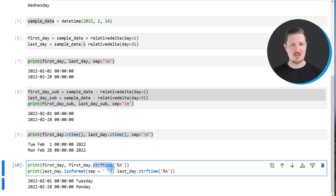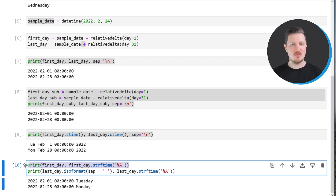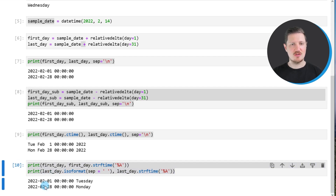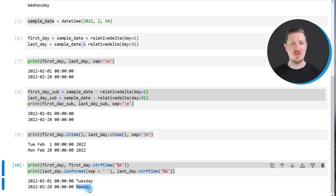Alternatively, we can also use the strftime function to print the name of the first day below the code box, as shown in the next line of code. Similarly, to return the name of the last day, we can use strftime again. After running these lines of code, the two outputs returned are Tuesday corresponding to the 1st of February and Monday corresponding to the last day of February.